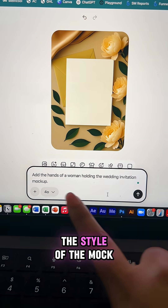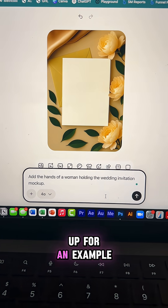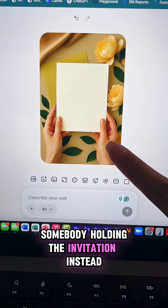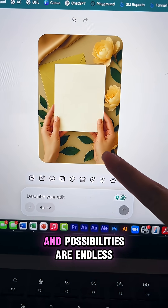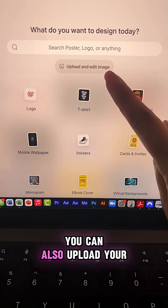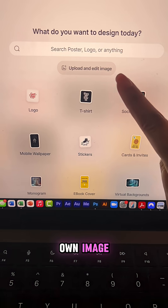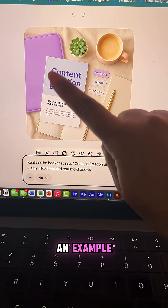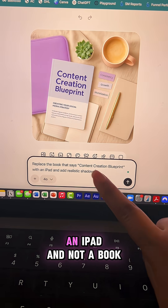You can also prompt it to change the style of the mockup — for example, somebody holding the invitation instead. The possibilities are endless. You can also upload your own image and then customize it.